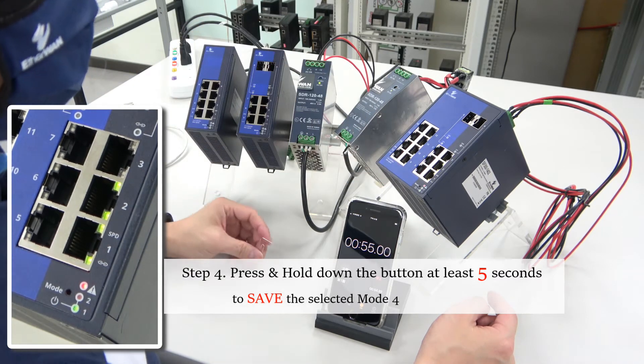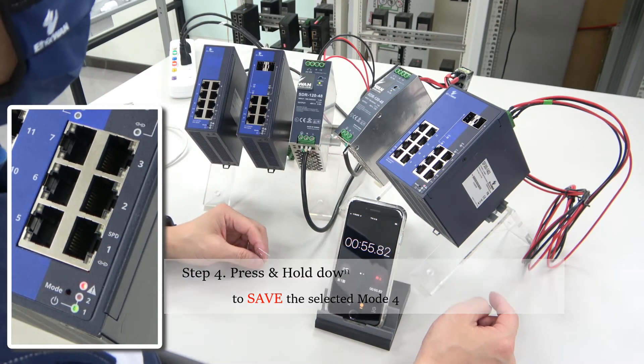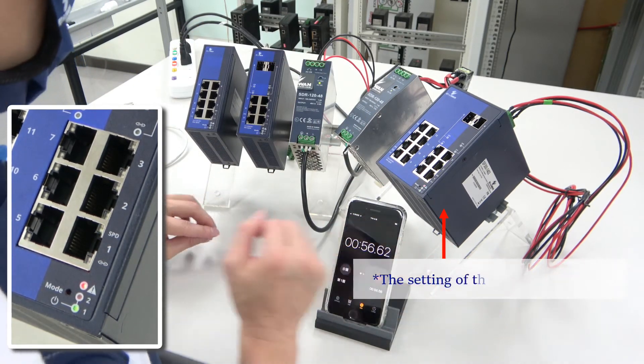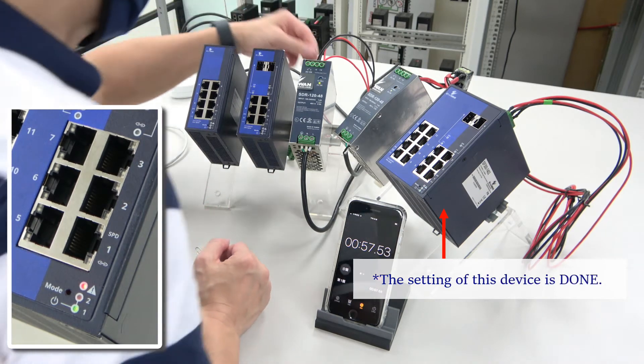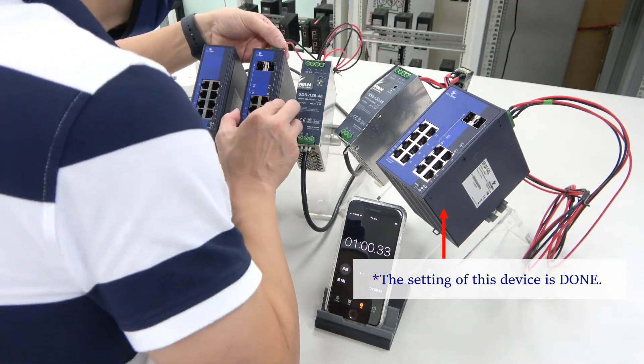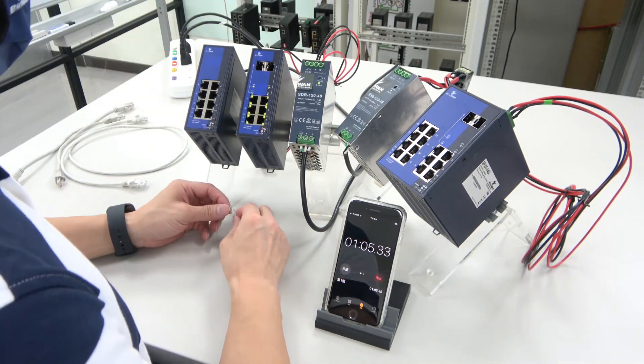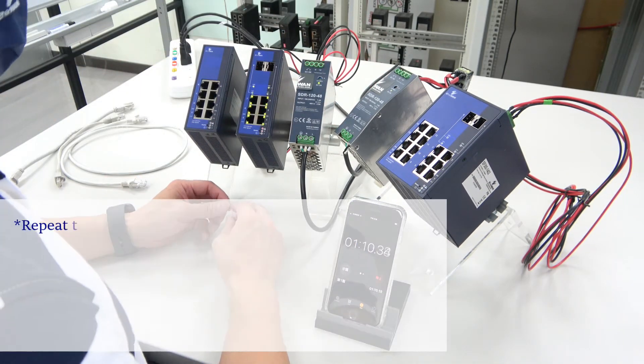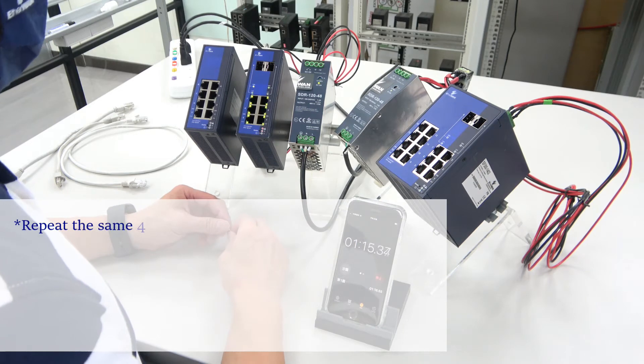As soon as you release the button, the Smart E will be operating in mode four. And just like that, the setting for this device is done.